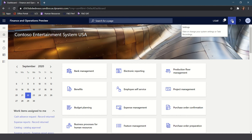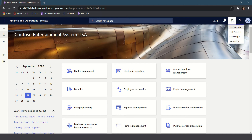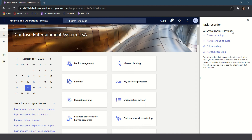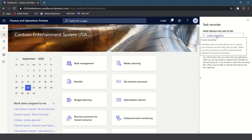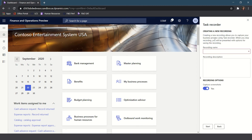To get started I'll click on the settings icon and select Task Recorder. Here I'll click on Create Recording and then I'll give my recording a name.